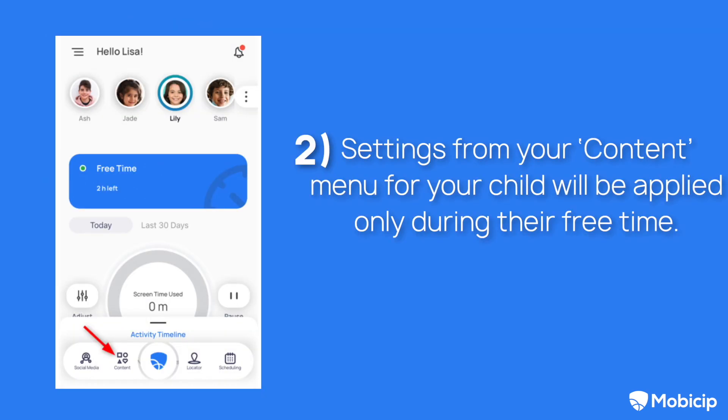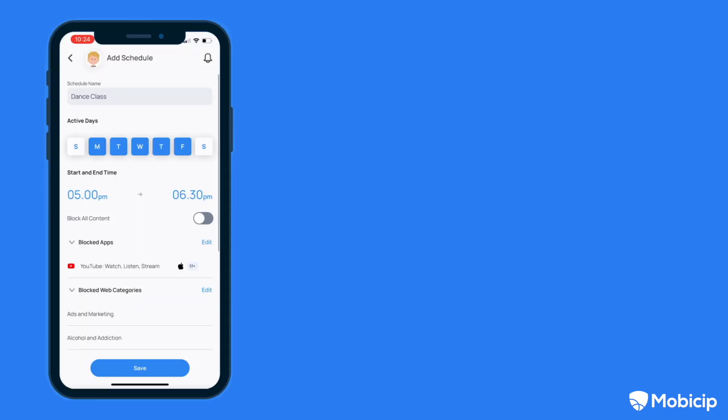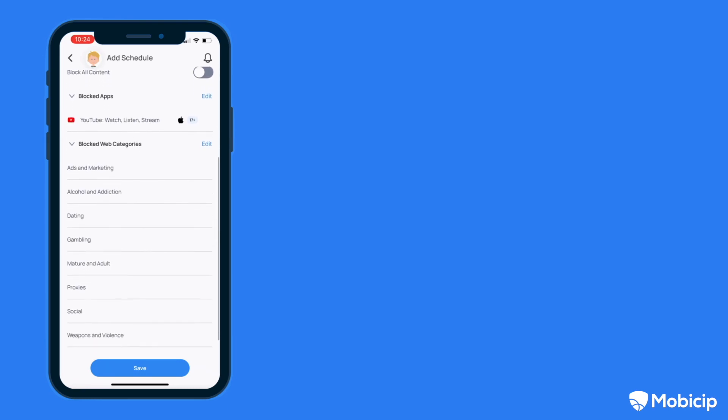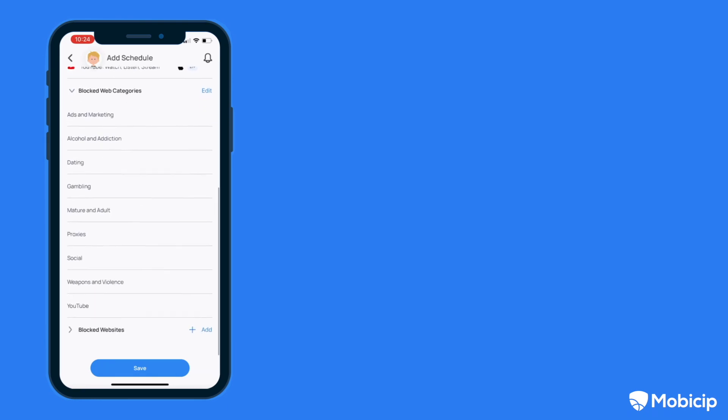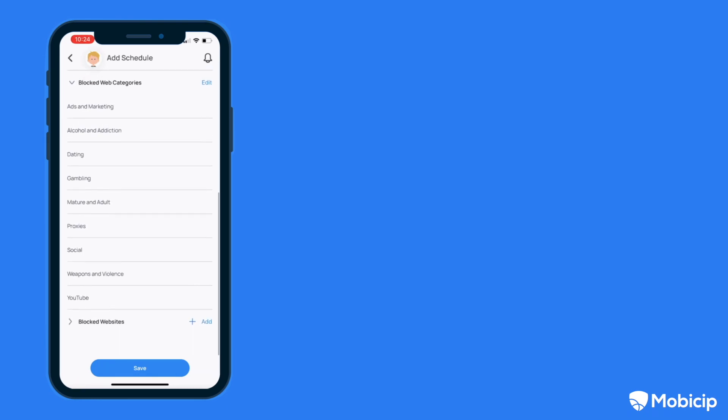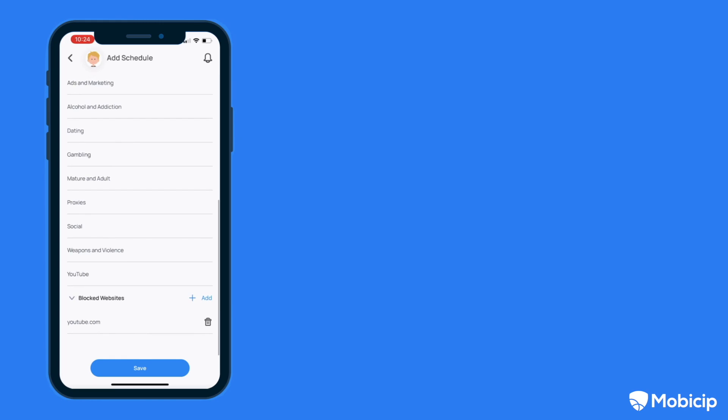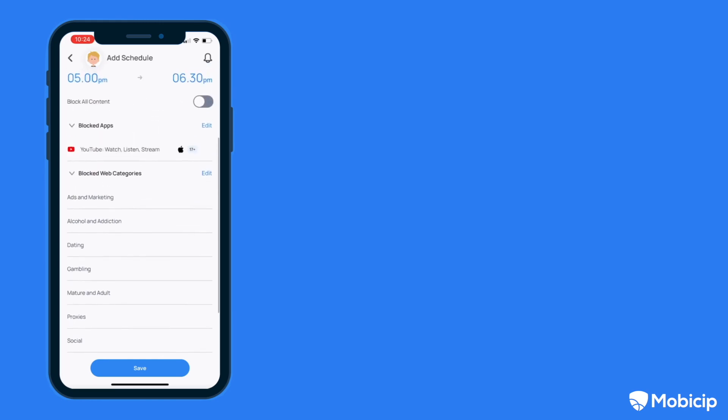Two, settings from your content menu for your child will be applied only during their free time. Likewise, any setting changes you made within the schedule will be applied only during that schedule. Please make sure you change the content and schedule settings individually.